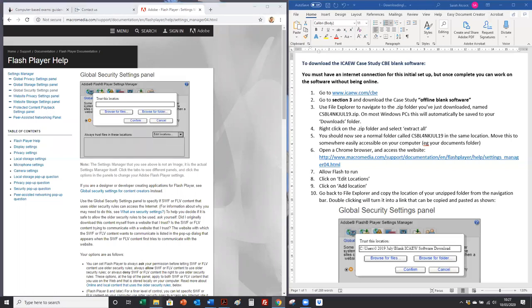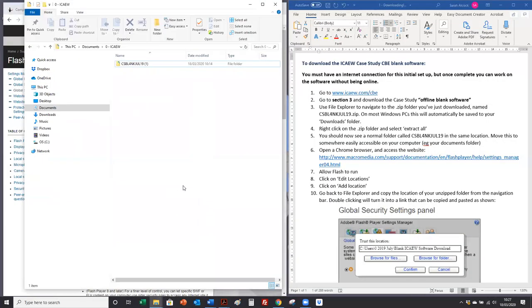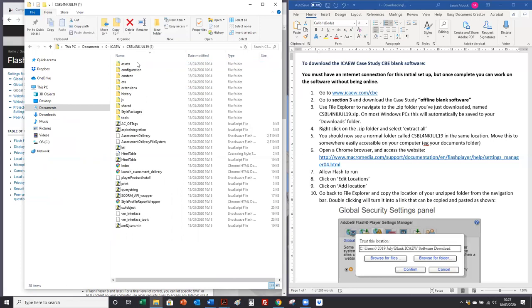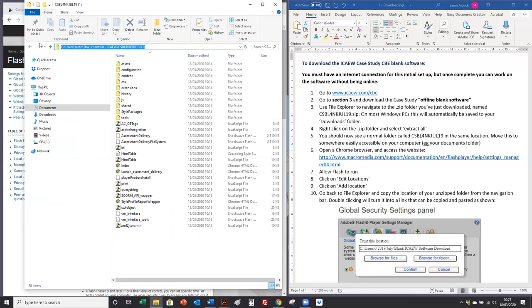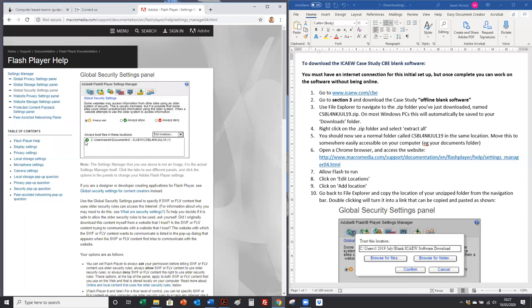Back here in file explorer we're going to open our unzipped folder and double click up here and copy this file path. Paste it into the trust location and confirm. It will appear here.